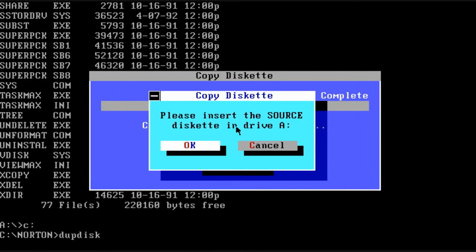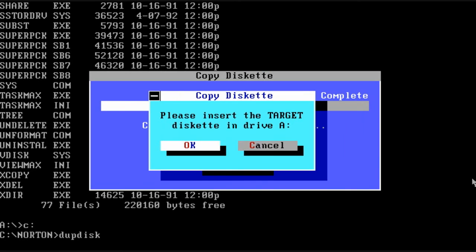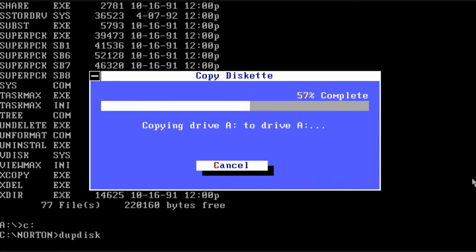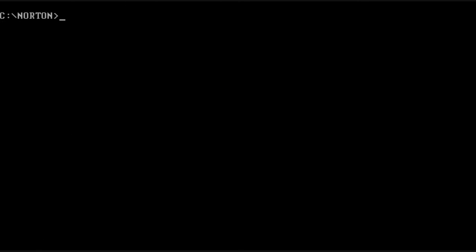Next is dupedisk, which is just a simple copy disk function. Do the source, do the target, and that's it.